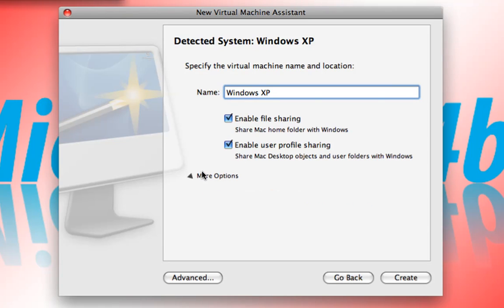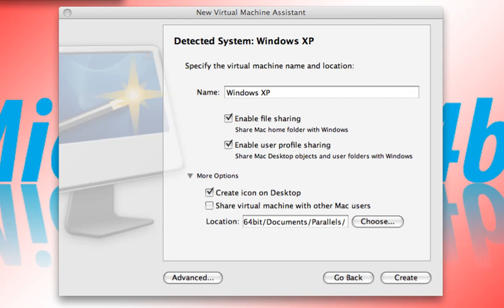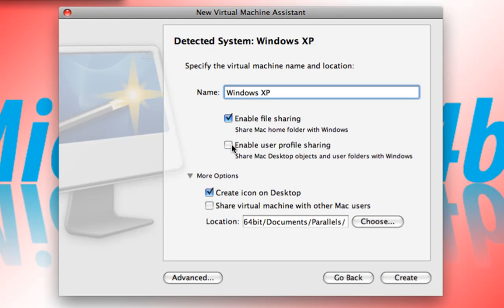After we've done that, we can go ahead and enable file sharing, which allows your Windows operating system to have access to the Macintosh hard disk. You can also enable the user profile sharing, which copies or syncs your documents, music, pictures, movies folder on your Mac with the music, video, pictures, and documents folder on your Windows operating system. I'm going to disable that because I don't want that.